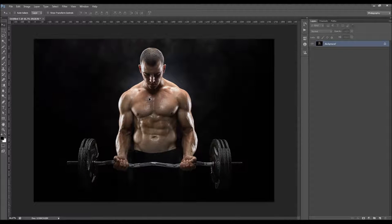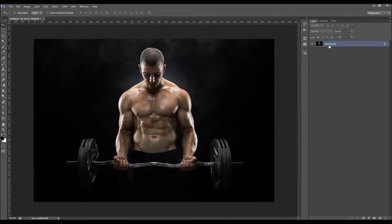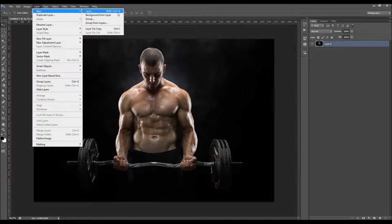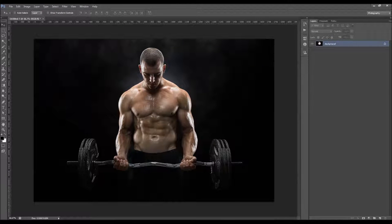So this is the photo I'm going to use. First we need to check that when you open your photo, it is a background layer — it must be called 'background' and have this lock icon here. If it's something else, just go to Layer > New and choose Background From Layer. That will make your layer a background layer.